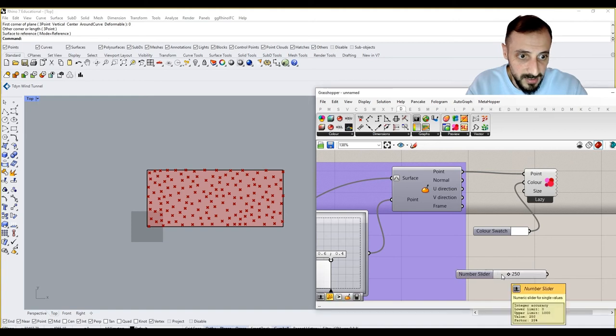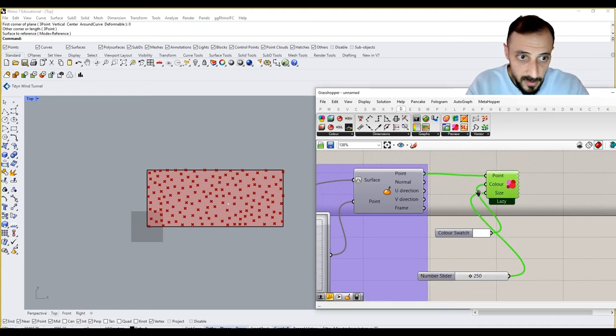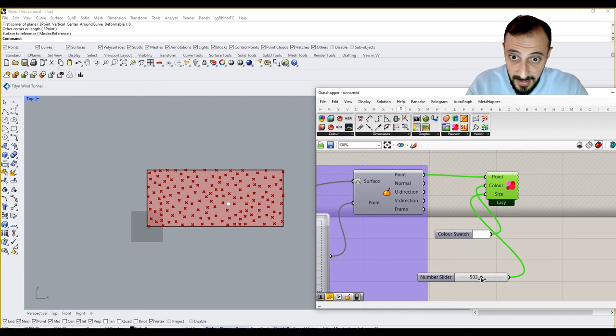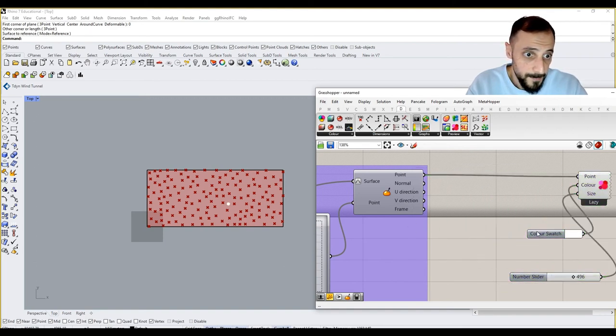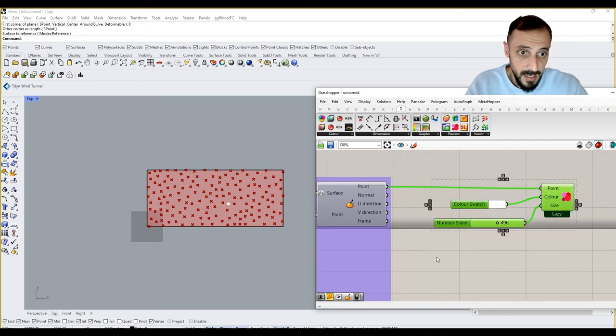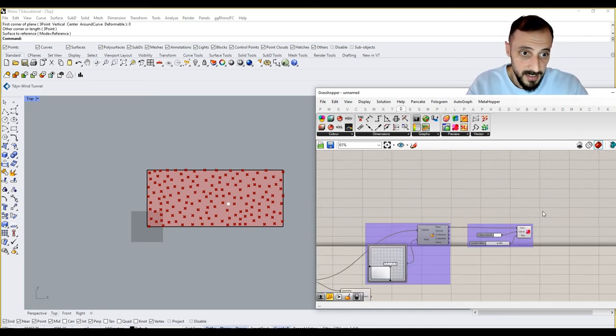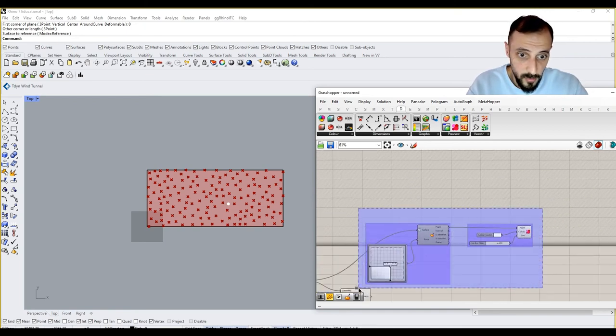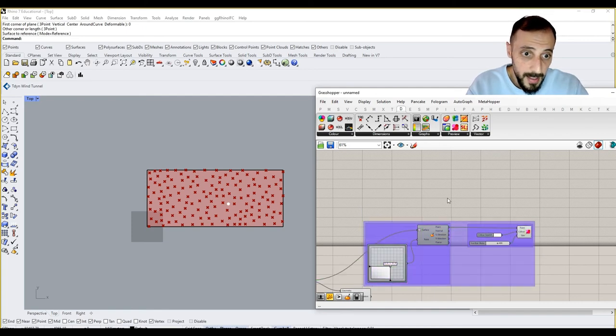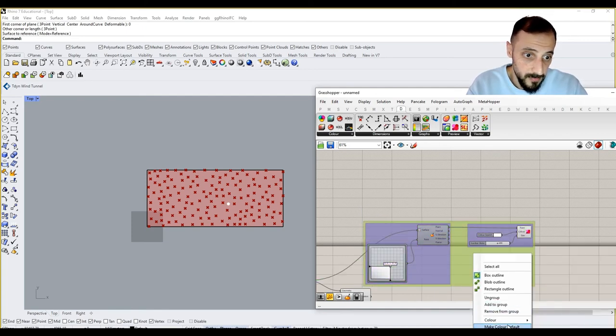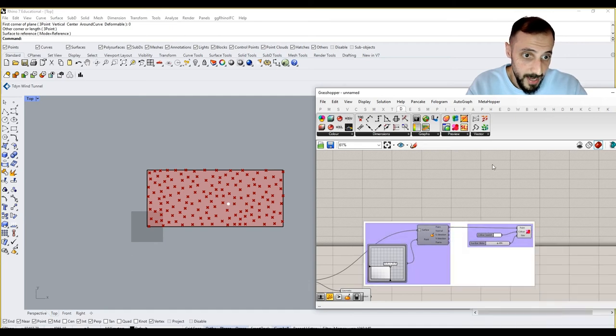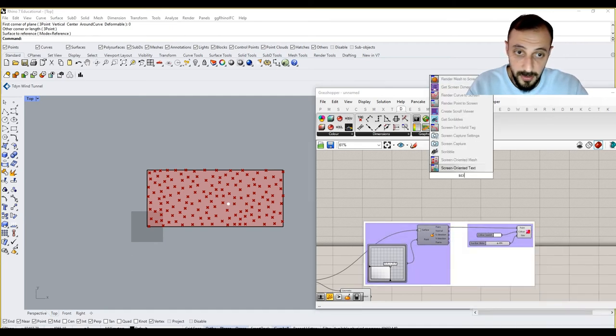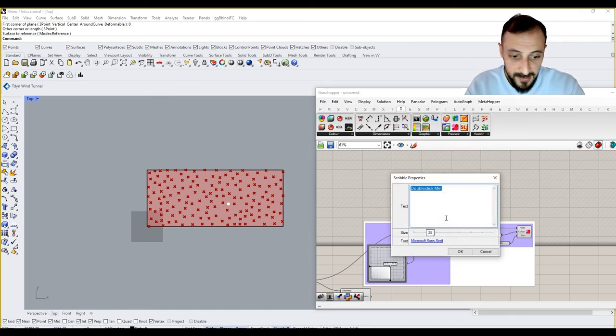So we have our point here, and this point is the visualization of it. So we can group these two together and recolor them with white. I can put a scribble and say "attractive point," and add this to the group.